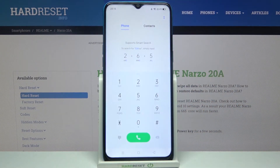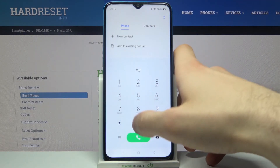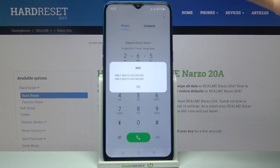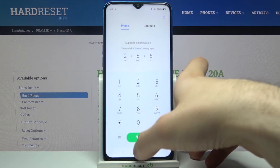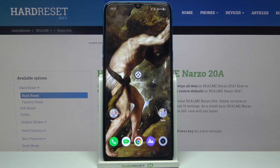The last code for today will be *#06# and this is the code which displays your email information. That's it — thanks for watching! If you find this tutorial useful, don't forget to hit that like button and subscribe to our channel.